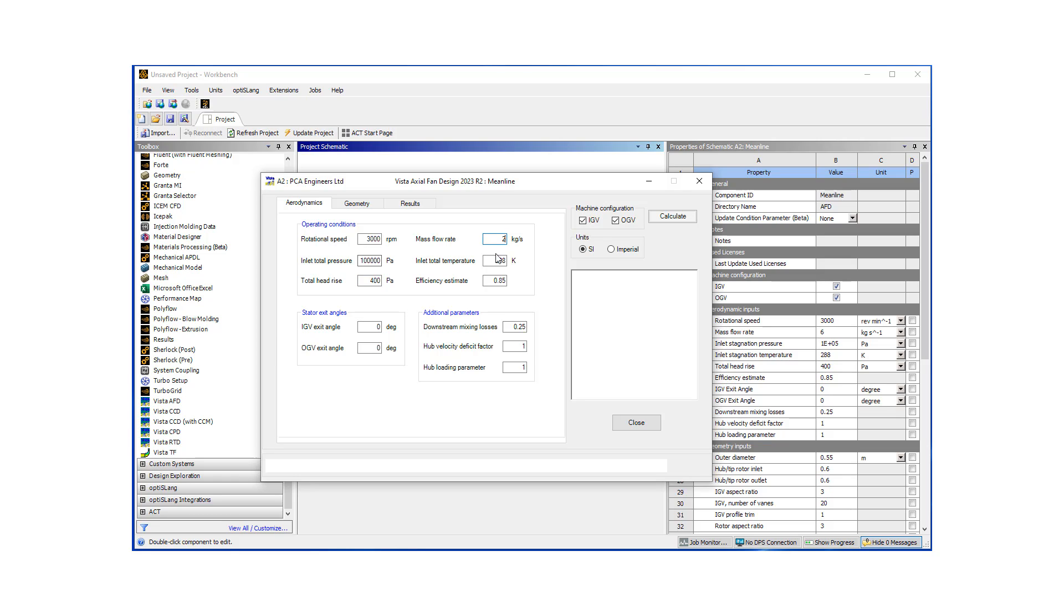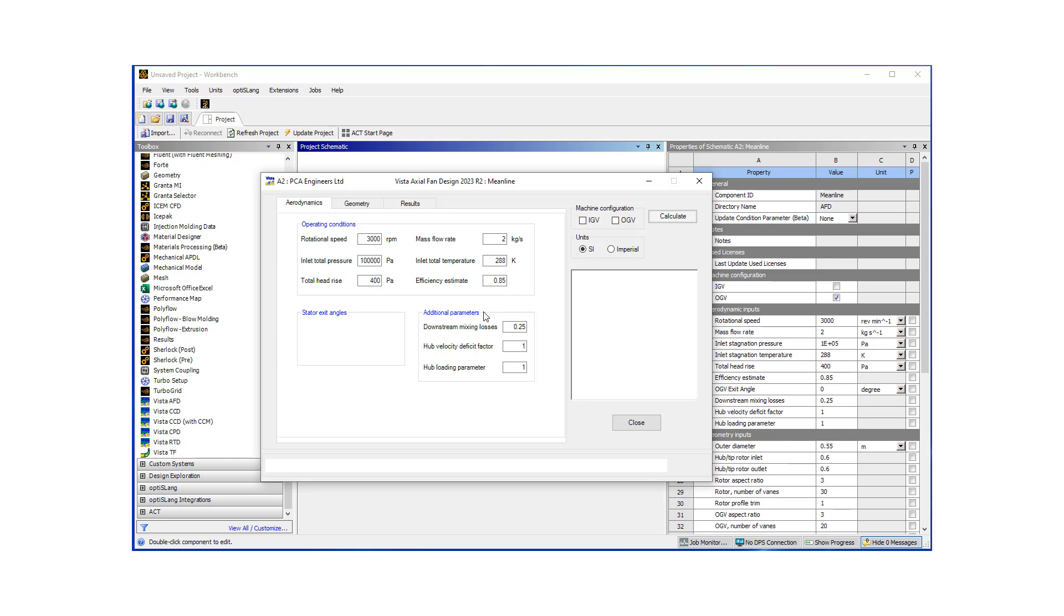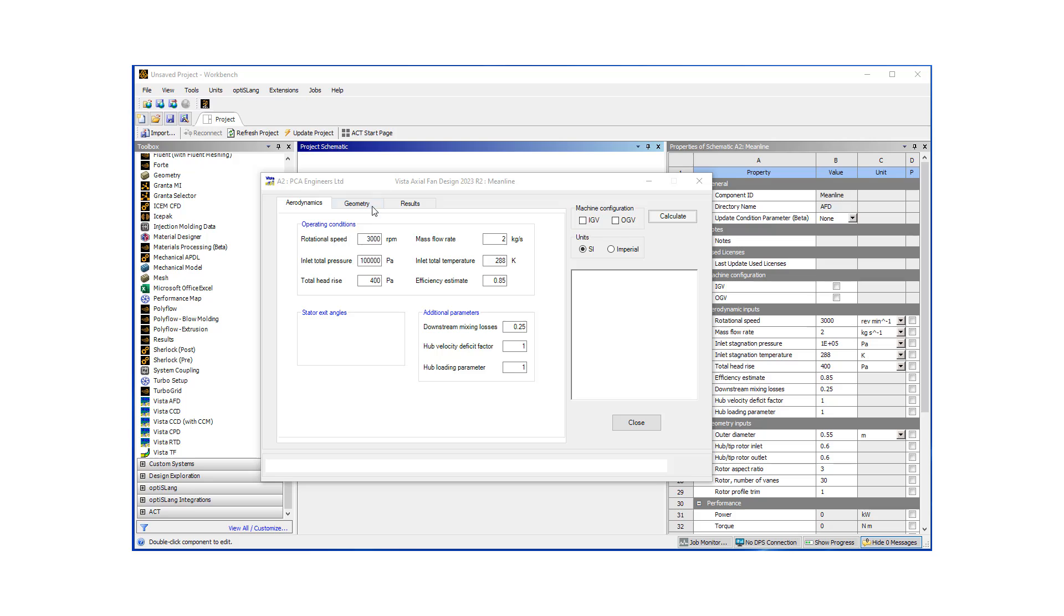This is going to use air as the working fluid, and we've defined rotational speed, pressure drop, and mass flow rate. We do not want to model the inlet guide vane or the outlet guide vane. We're going to concentrate on the fan.